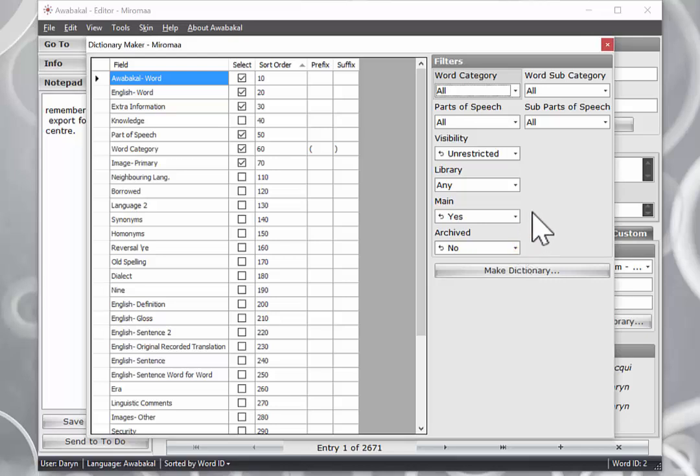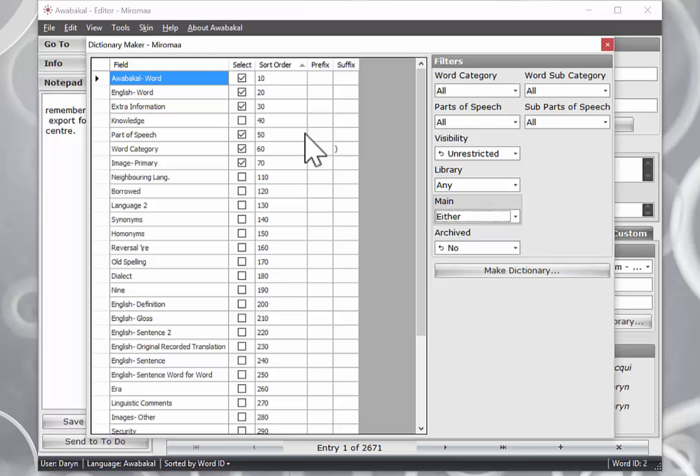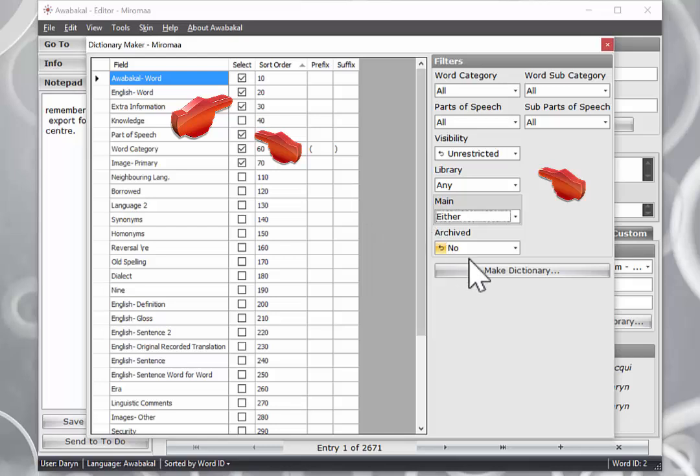If you haven't gone and ticked your main box and selected primary words within your Miramar entries, you might wish to choose either. So what we are going to easily do here is to make our first dictionary, we are going to accept these initial defaults and we are going to click the big Make Dictionary button.